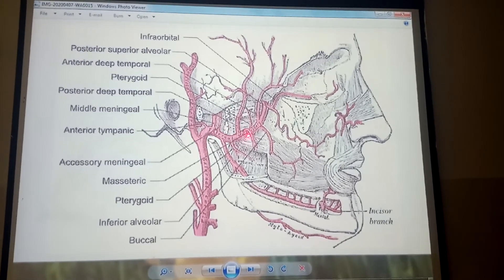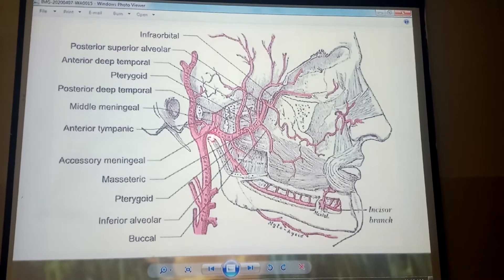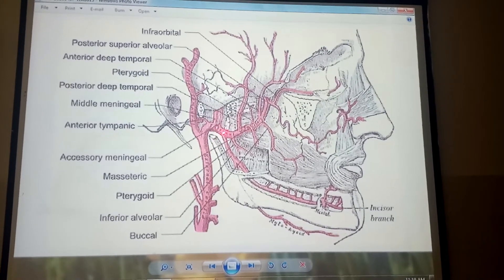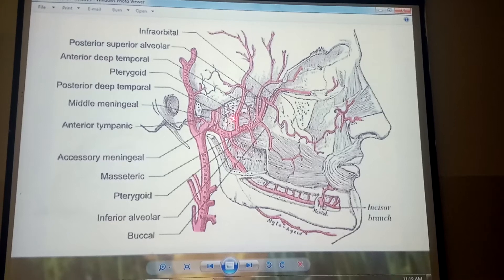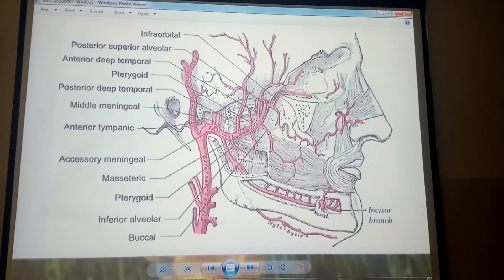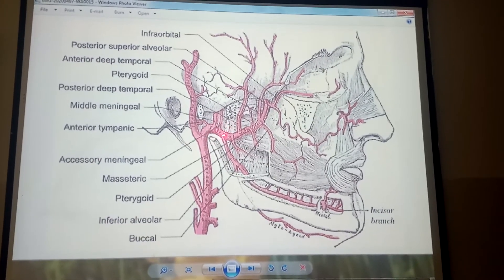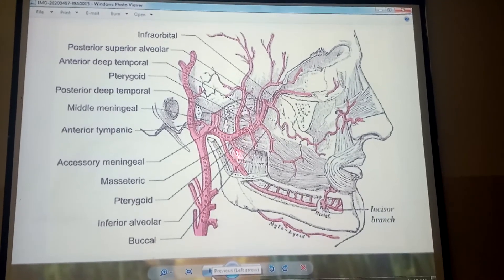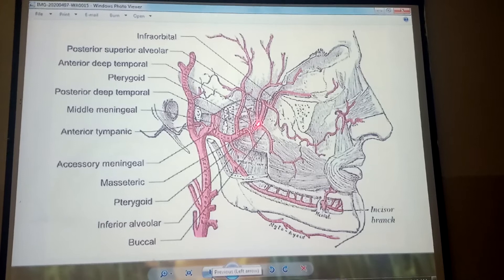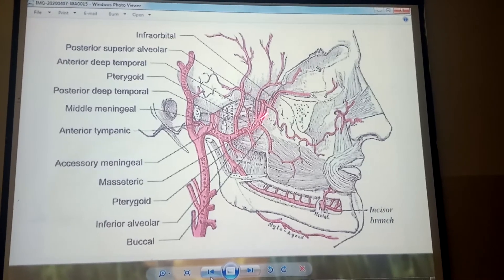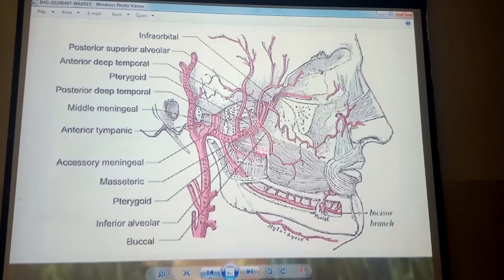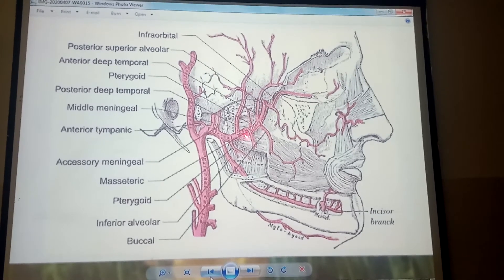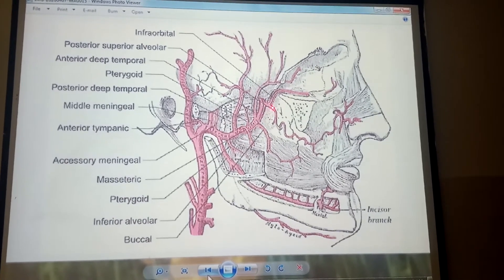The maxillary artery is passing between the two heads of the lateral pterygoid muscle. The part which is present behind or posterior to the lateral pterygoid muscle is the first part. The part which is passing superficially or near to the lateral pterygoid muscle is the second part, shown right here. And the part which is present superior to the lateral pterygoid muscle is the third part of the maxillary artery.